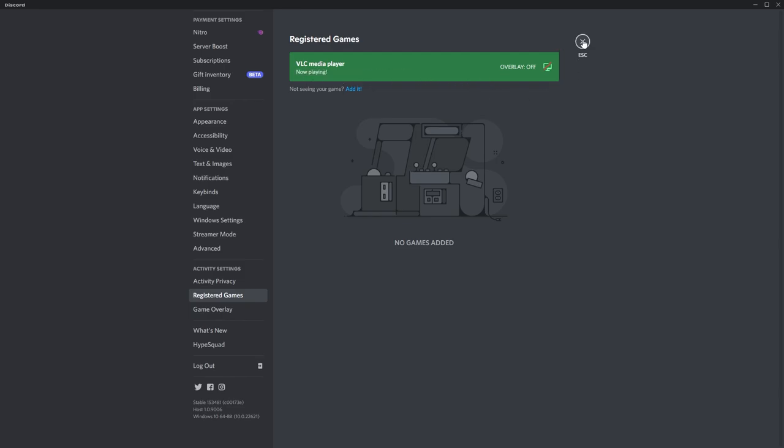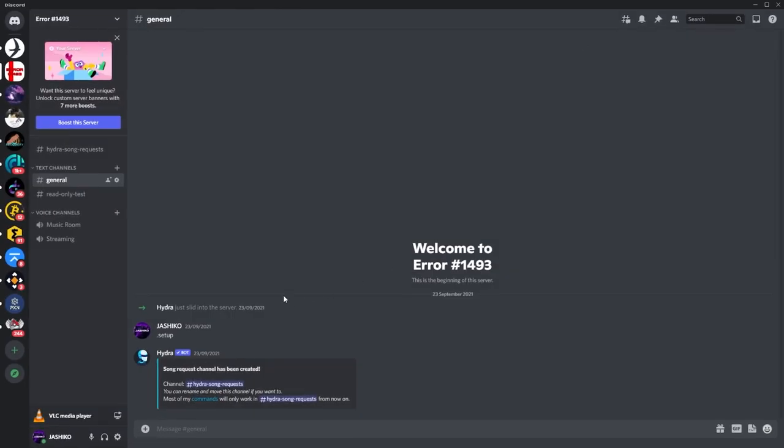Now just click escape, and you'll see VLC here ready to stream, so make sure you're in a server. If you're not in a server or in a chat, it won't appear.